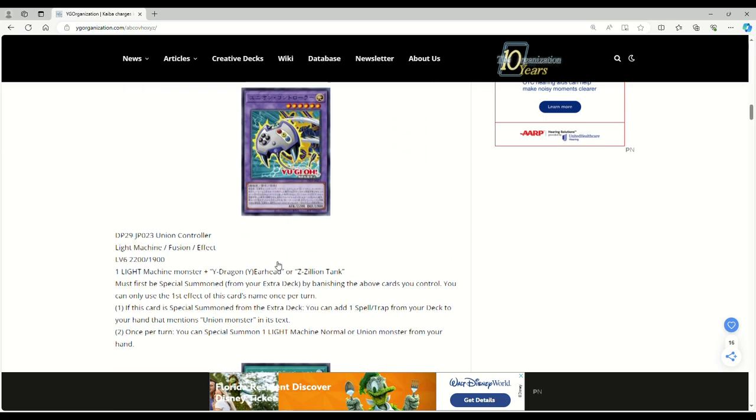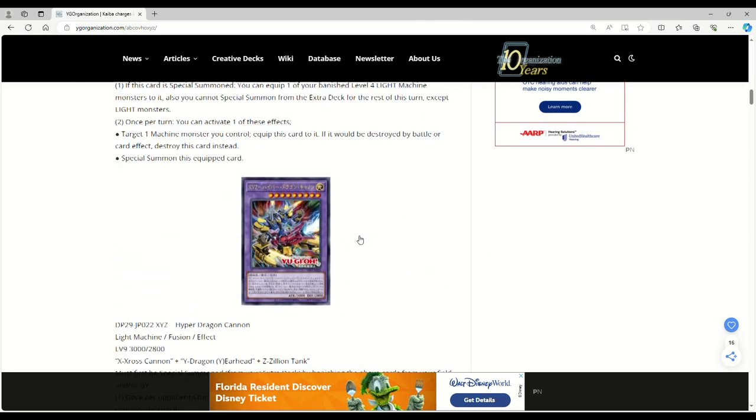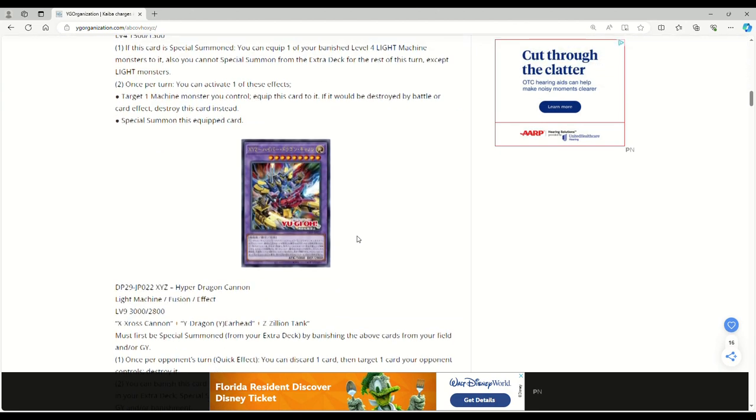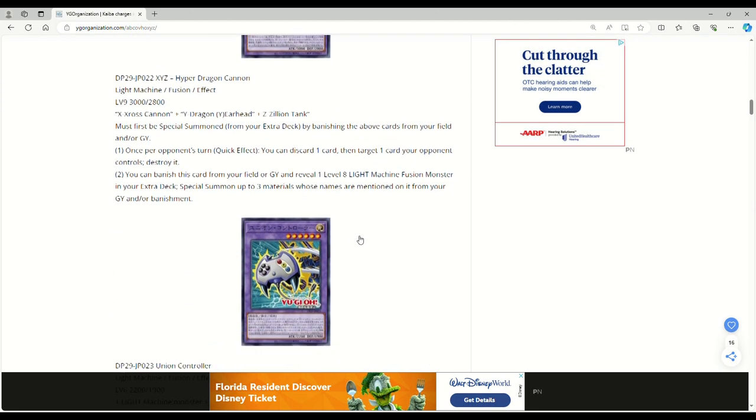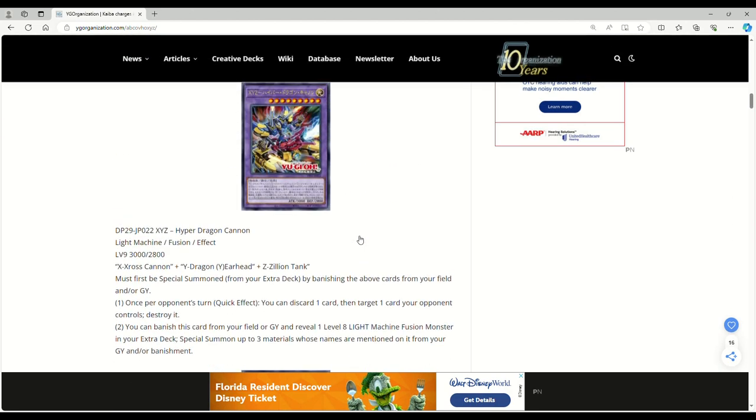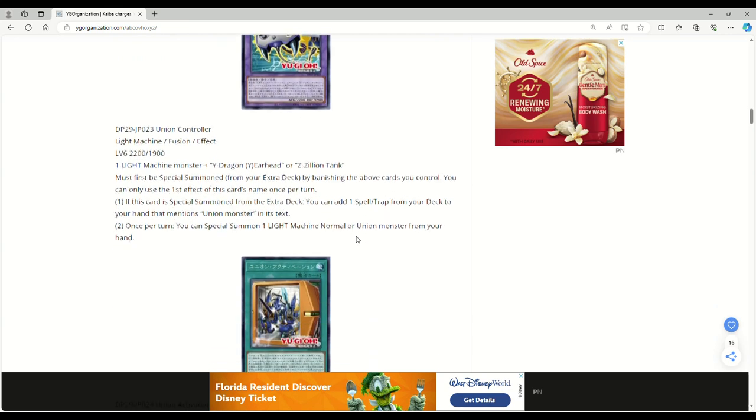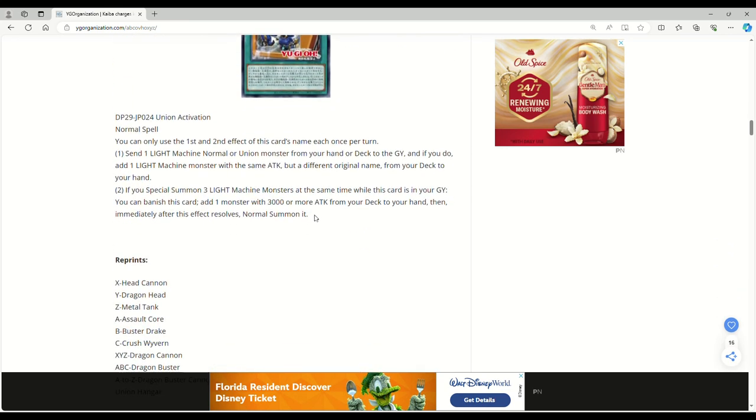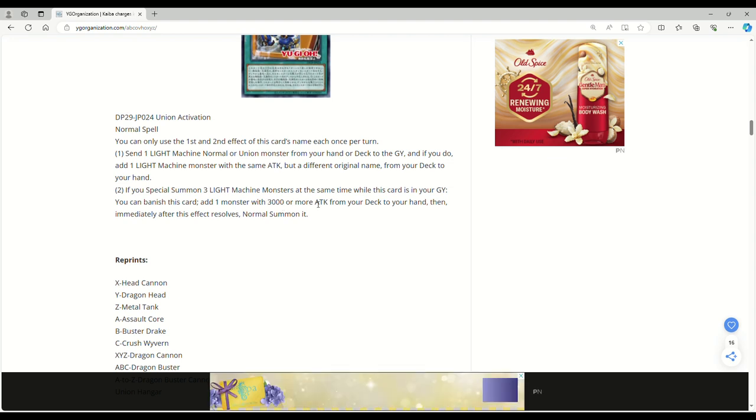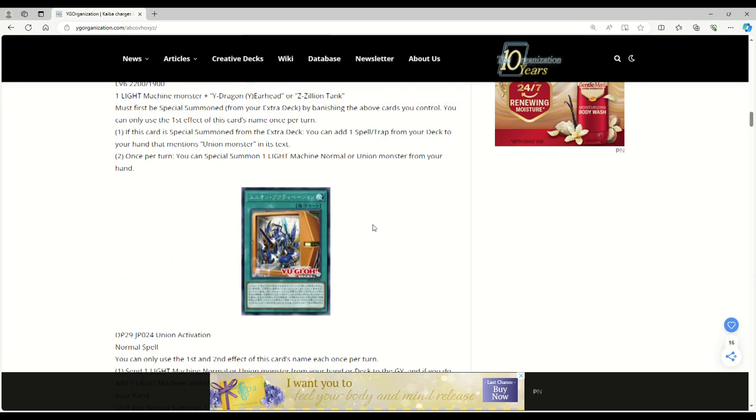If you remember, the Ojama cards have some interactions with XYZ dragon cannon plus the armed dragon stuff. I'm curious to see if any of this stuff could work in tandem with that. The problem is obviously you're playing the normal vanilla Ojamas which are level 2 beast lights. They are light monsters but not light machines.